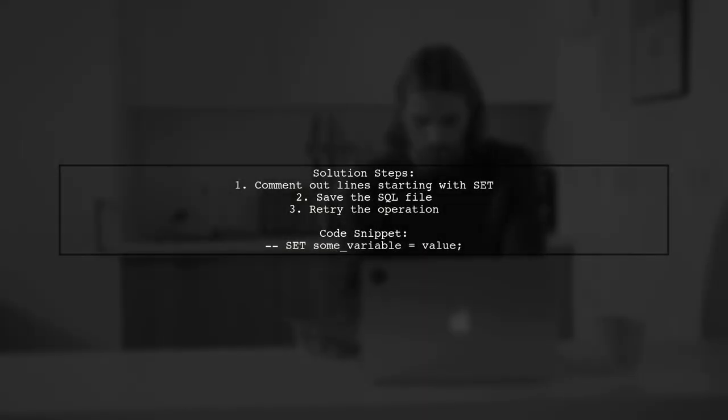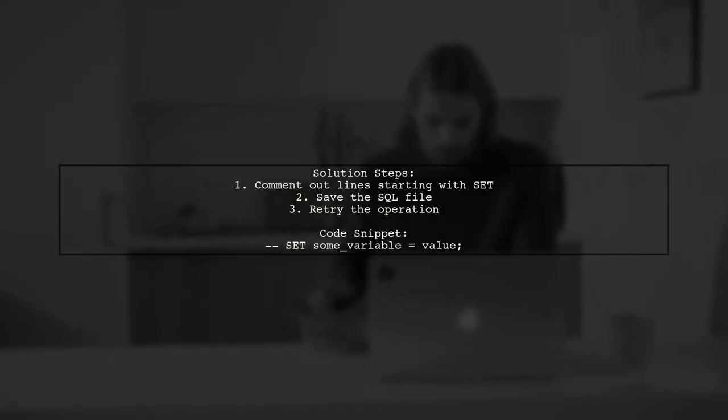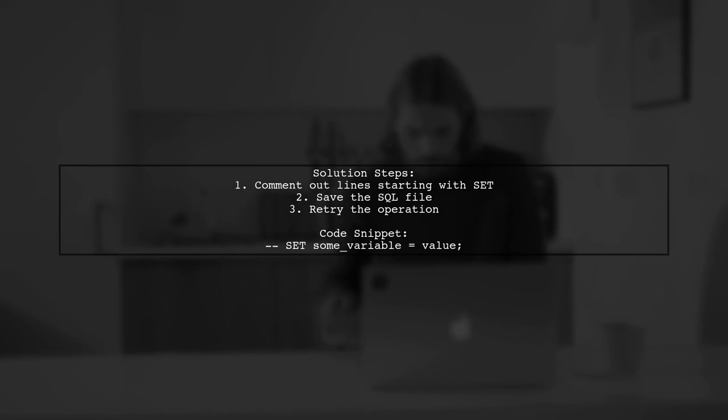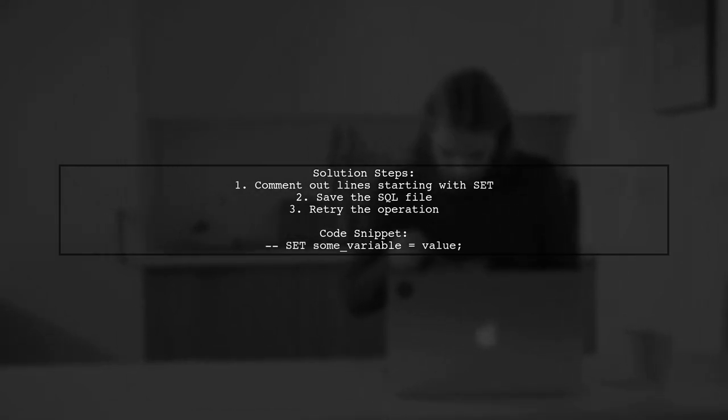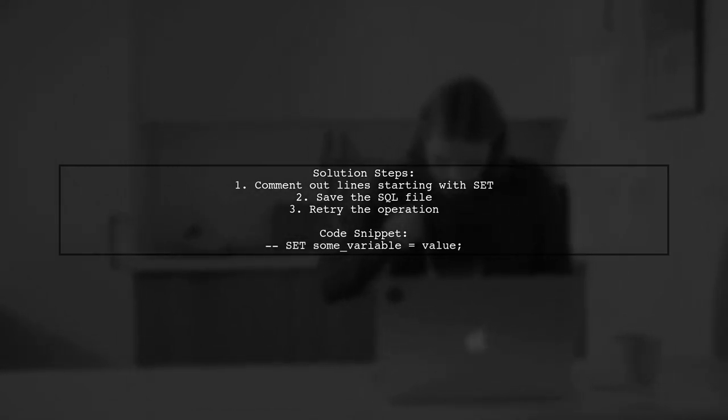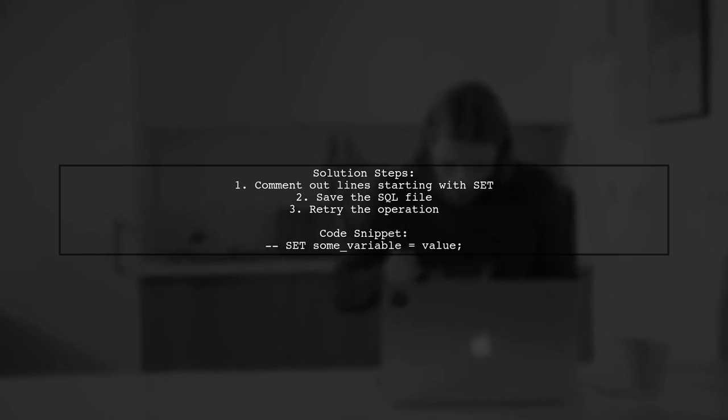To resolve the access denied issue, the user commented out all lines starting with SET in the SQL file, and this solution works.